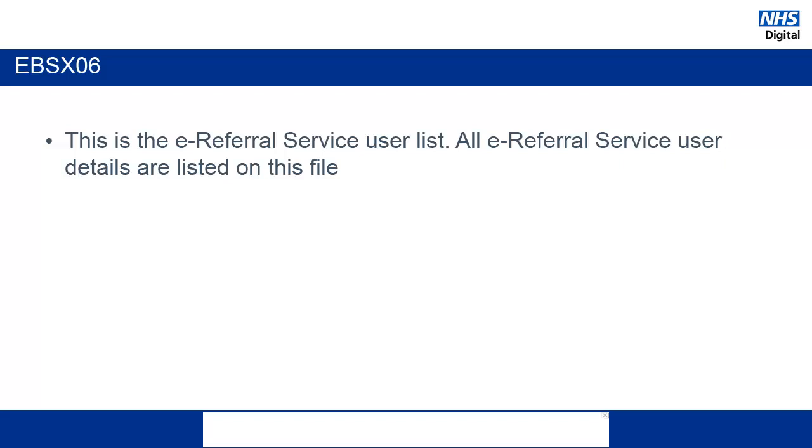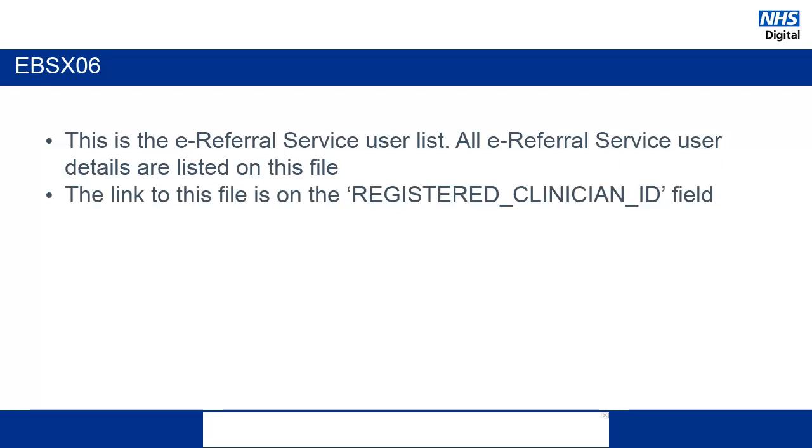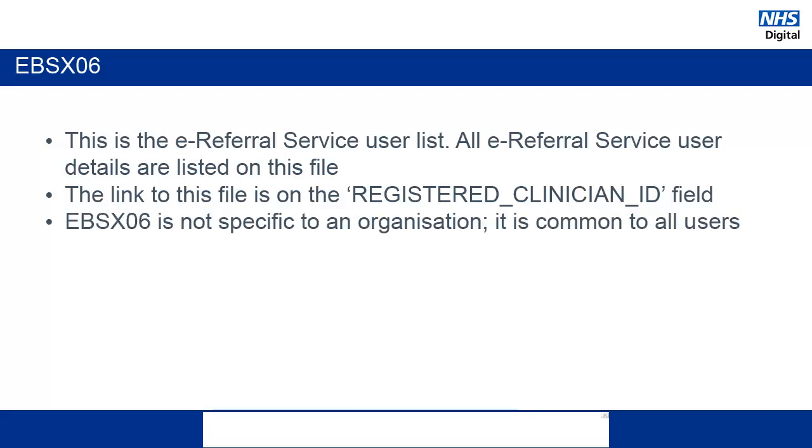Finally, the EBSX06 is a list of all the users of ERS. This links to the EBSX02 with the registered clinician ID field. This extract is also common to all users.